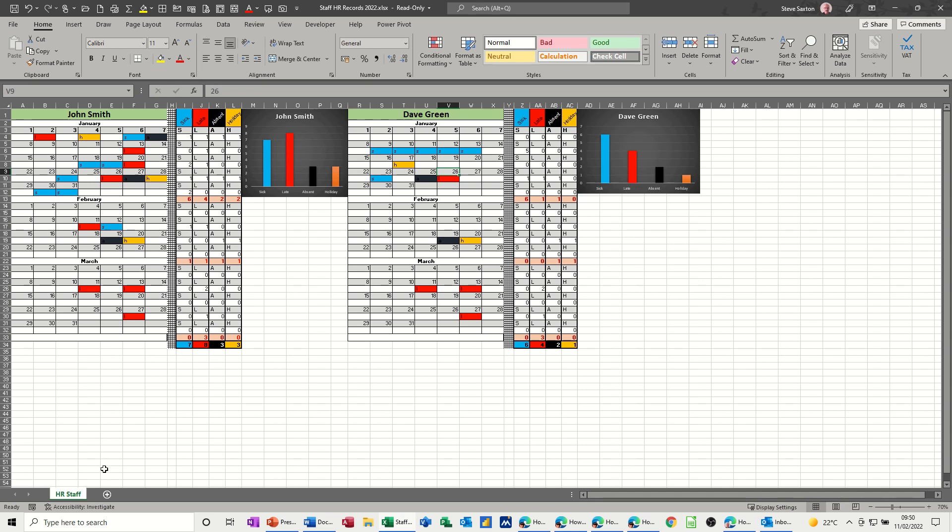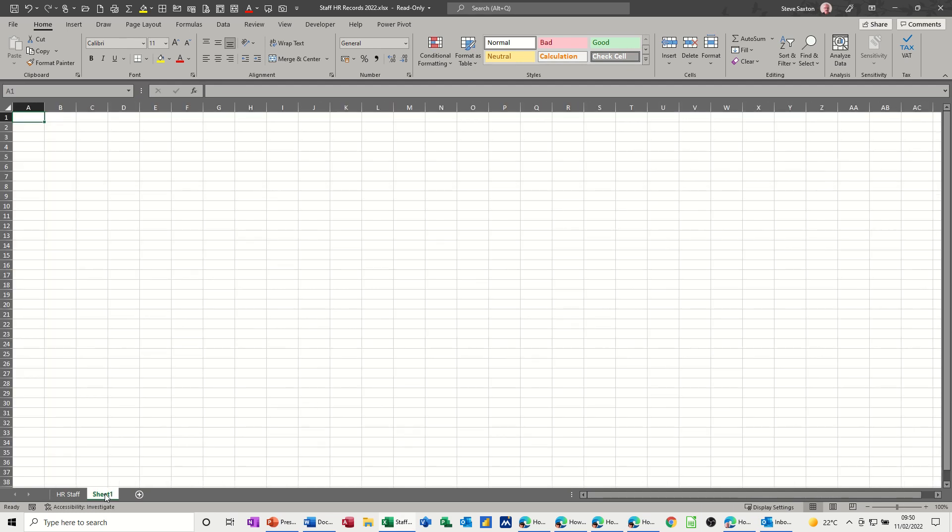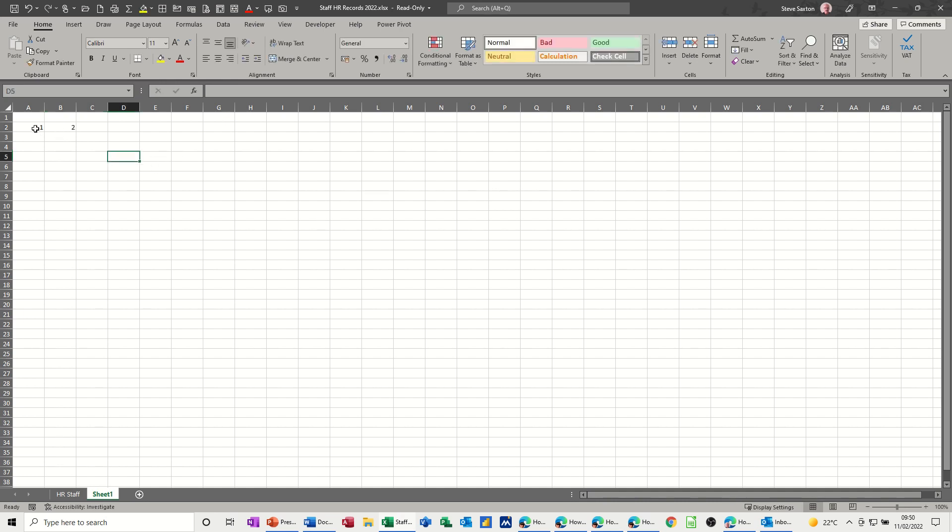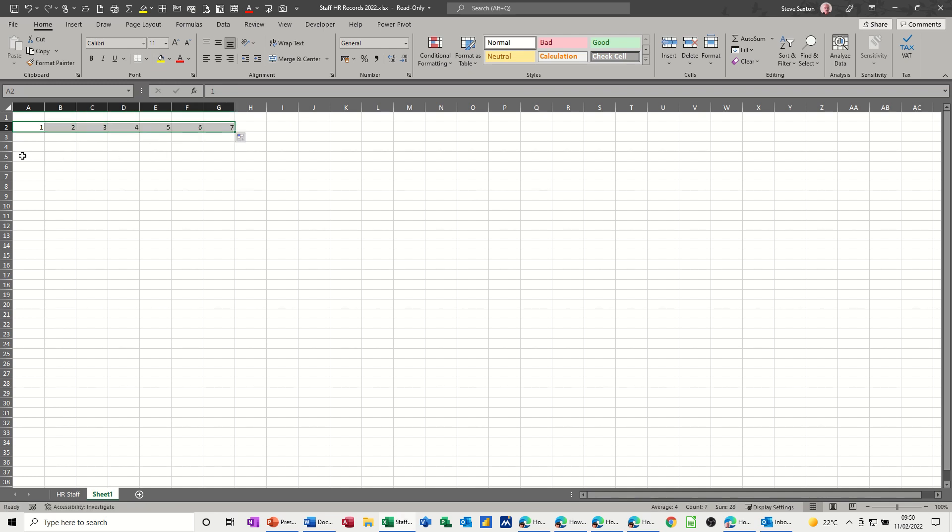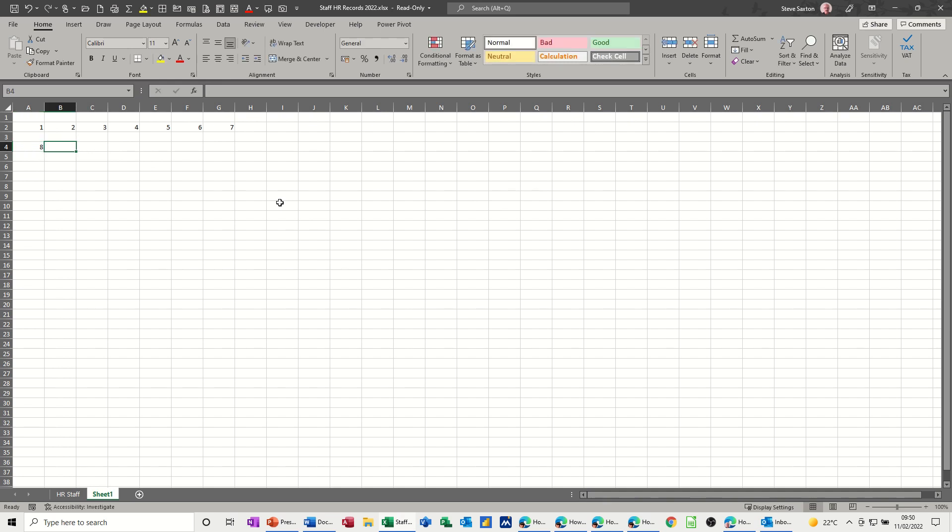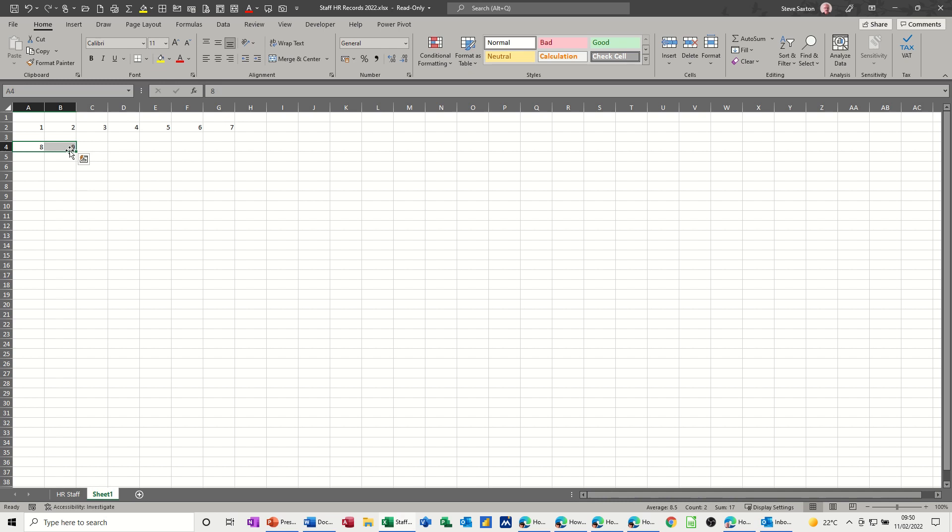I'll go to a new sheet. I'll just do January so you get the idea of how it works. I want the first seven days like so, and then I need to leave a space for the next one.